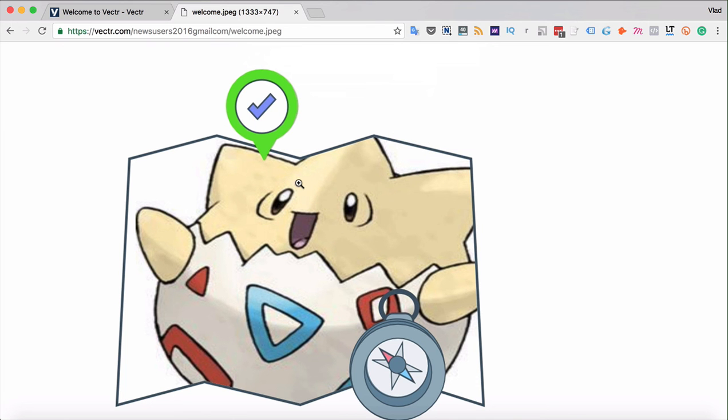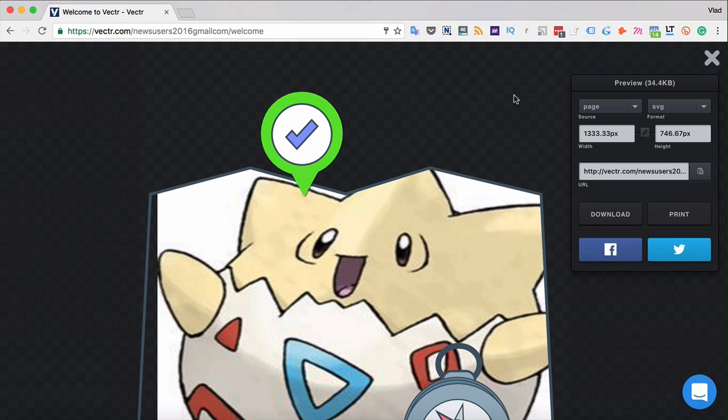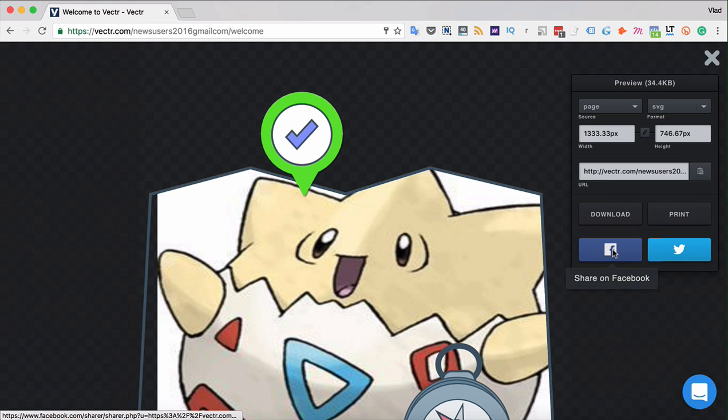For example, you can send it to your friends and they can adjust the format themselves directly from the unique URL that you have given them. Another really cool function in Vectra is that you can share the files to your Facebook or Twitter directly.